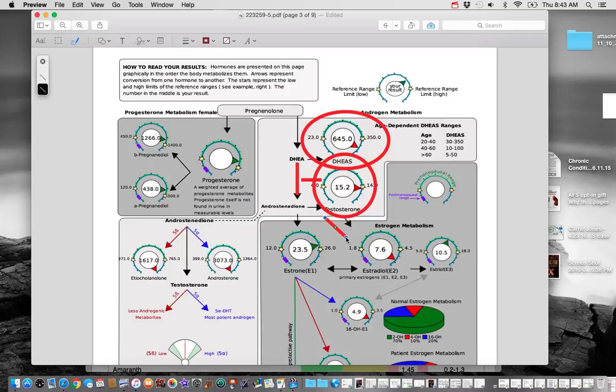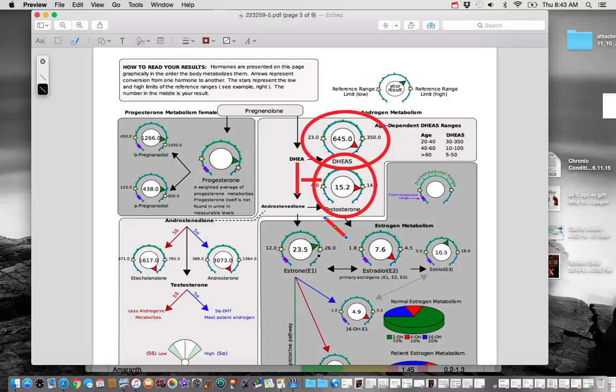She can go over and aromatize and produce estrogen. And in her case, you can see her E2 is really, really high as well. Her E1 is a little bit towards the upper limit and her E3 is towards the middle half. We'll talk about that in a second.